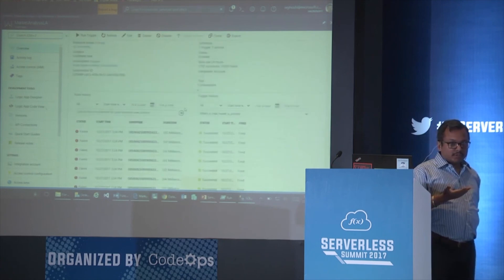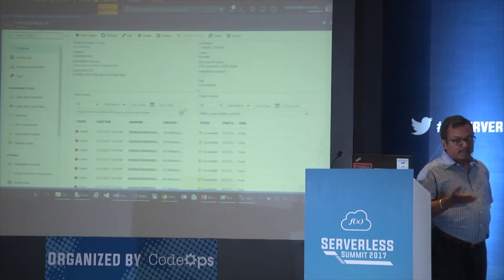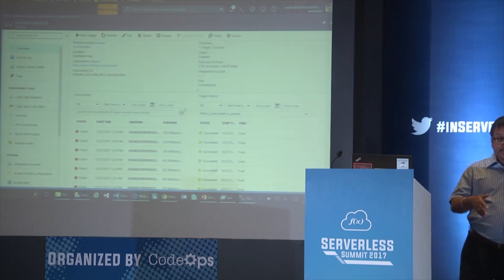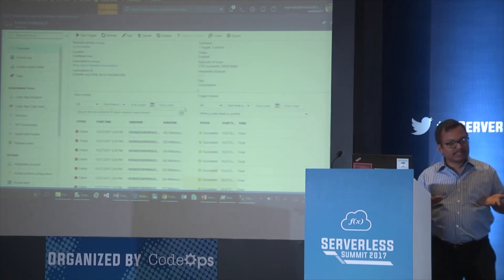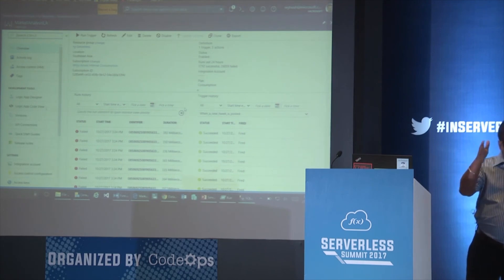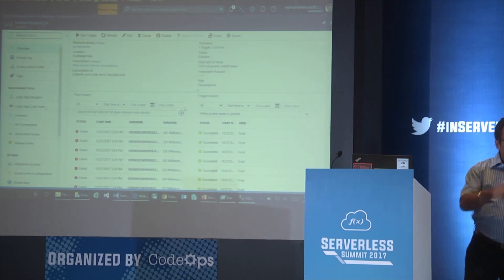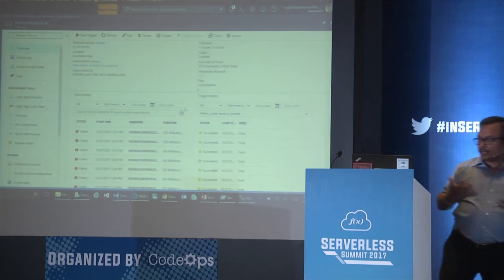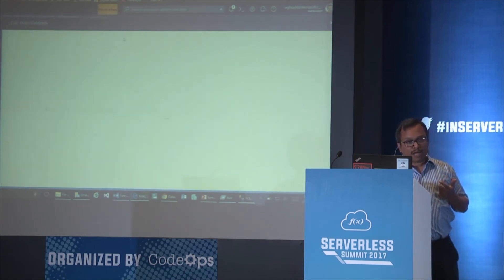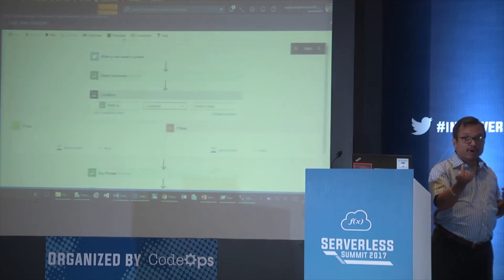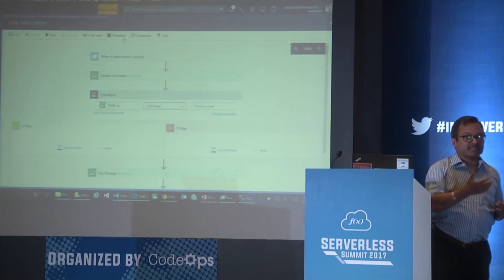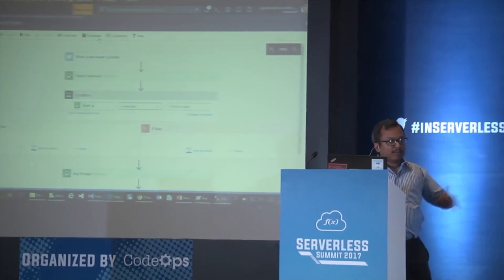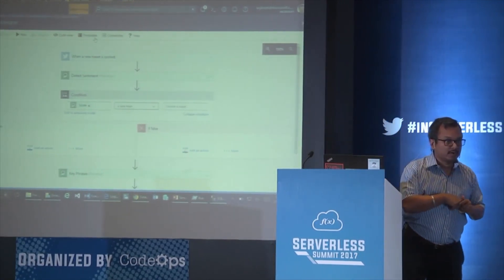There is a Power BI integration available. We can integrate to Power BI, which gives you a dashboard capability. Being a business user, you don't need to be a BI expert — I can still build a Power BI report. Our Azure dashboard itself is built on top of Power BI. In the connector, you can pass data to a Power BI streaming data source, and the dashboard will keep refreshing automatically as new data comes in. You don't have to hit any refresh button.